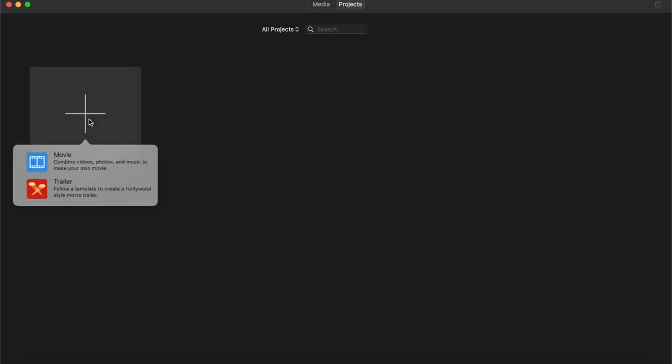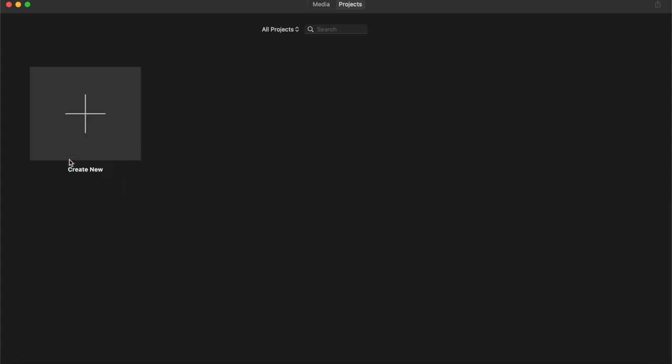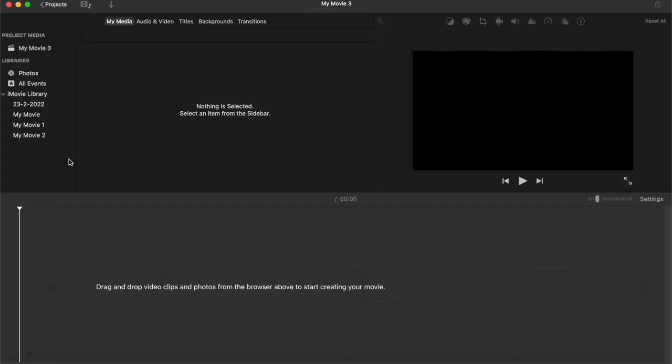From here, you actually have two options. You can create a new movie or you can create a new trailer. Movie projects offer more creative freedom, so they don't limit the duration of each clip. Most of the time, movie is what you're going to be selecting. Trailer projects on the other hand have set durations, transitions and soundtracks. For this video, we're going to select a new movie.